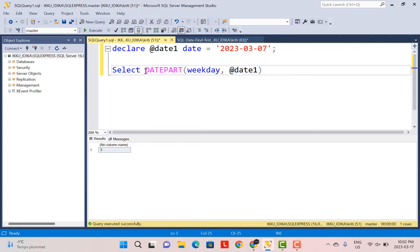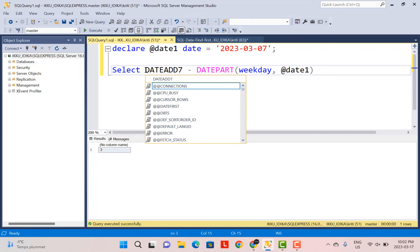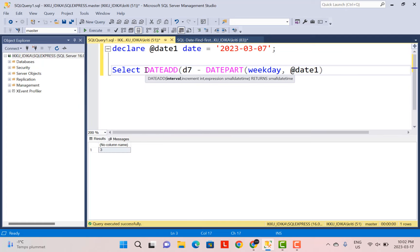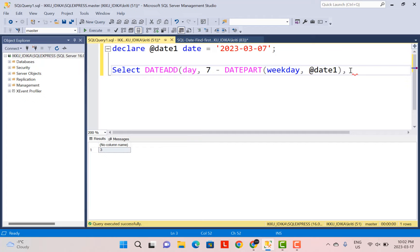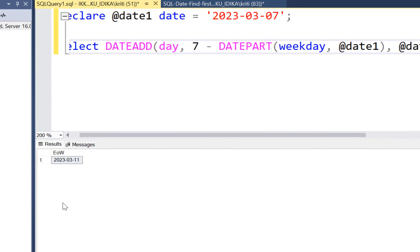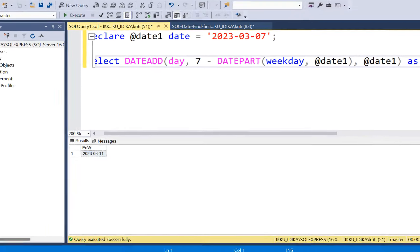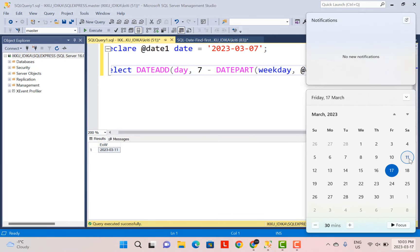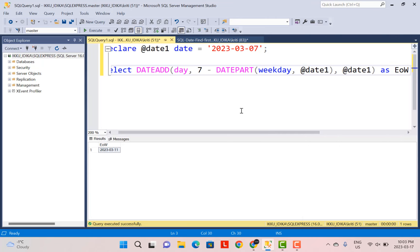So we are going to do 7 minus the current weekday value. To get the actual date for the end of the week, I'm going to use the DATEADD function — adding that interval in terms of days to the current date. That should give me the end day of the week. Running this whole query, it gives me the 11th of March, which falls on Saturday — and that is the end day of the week. Simple logic to get the end day of the week.